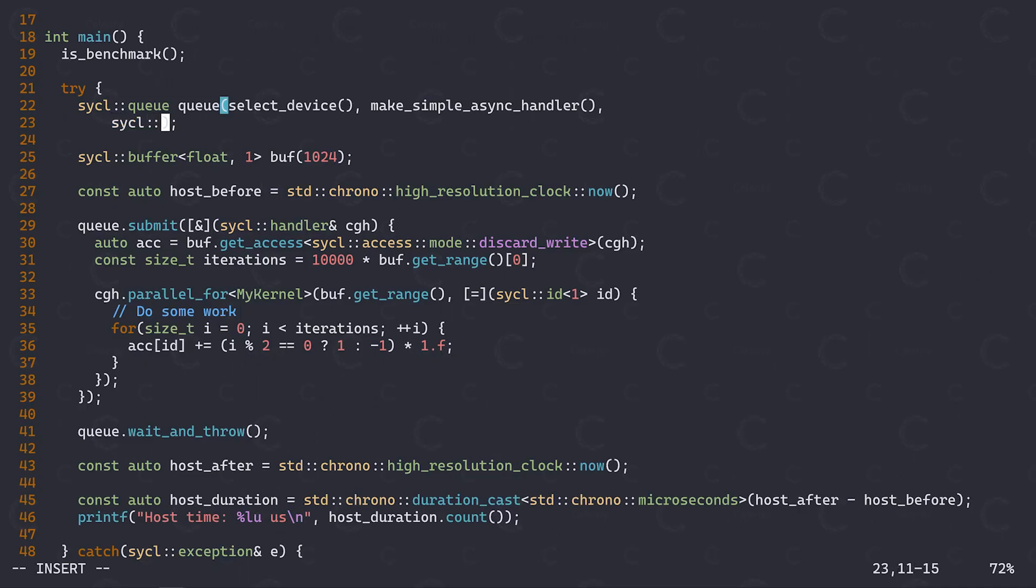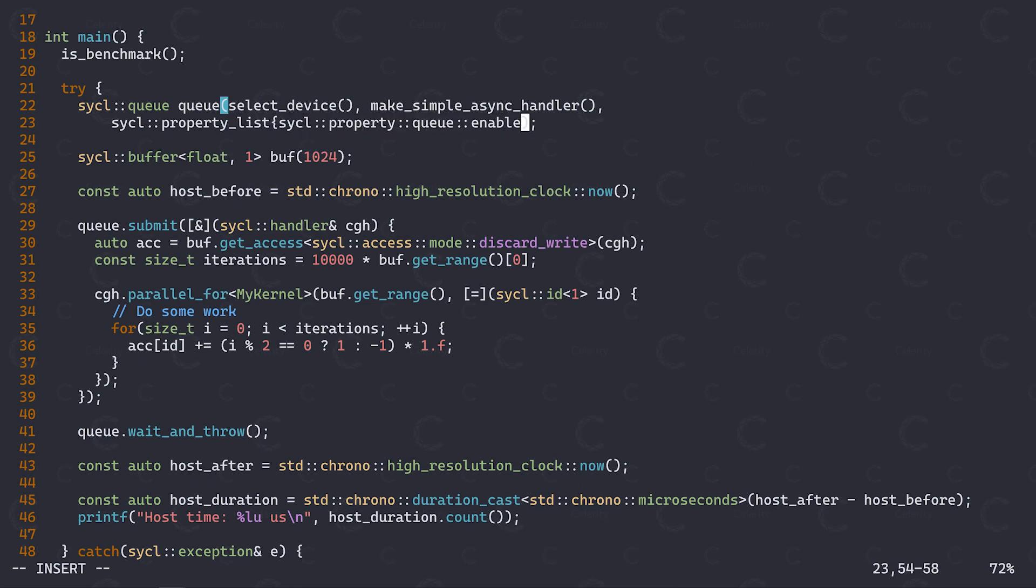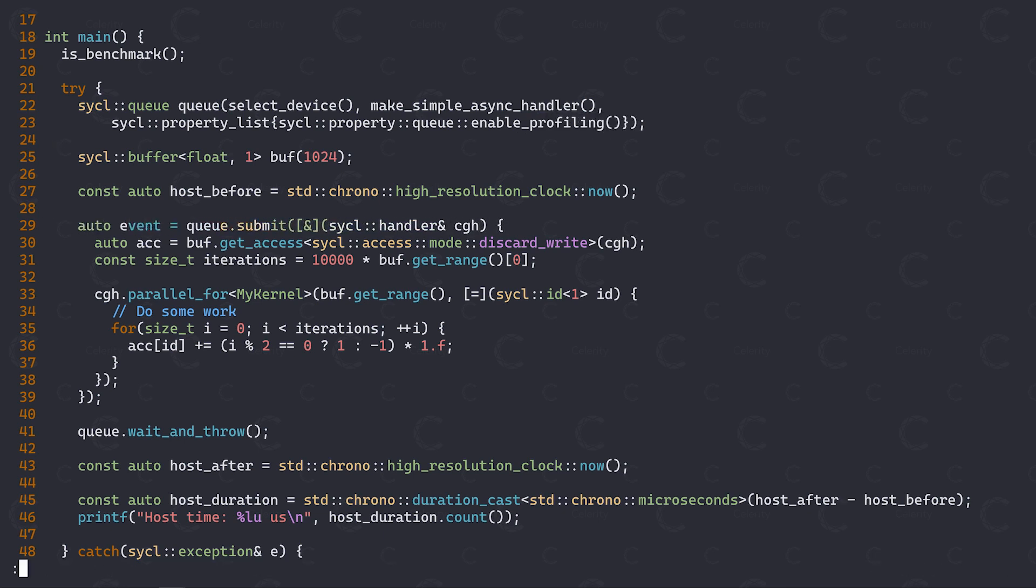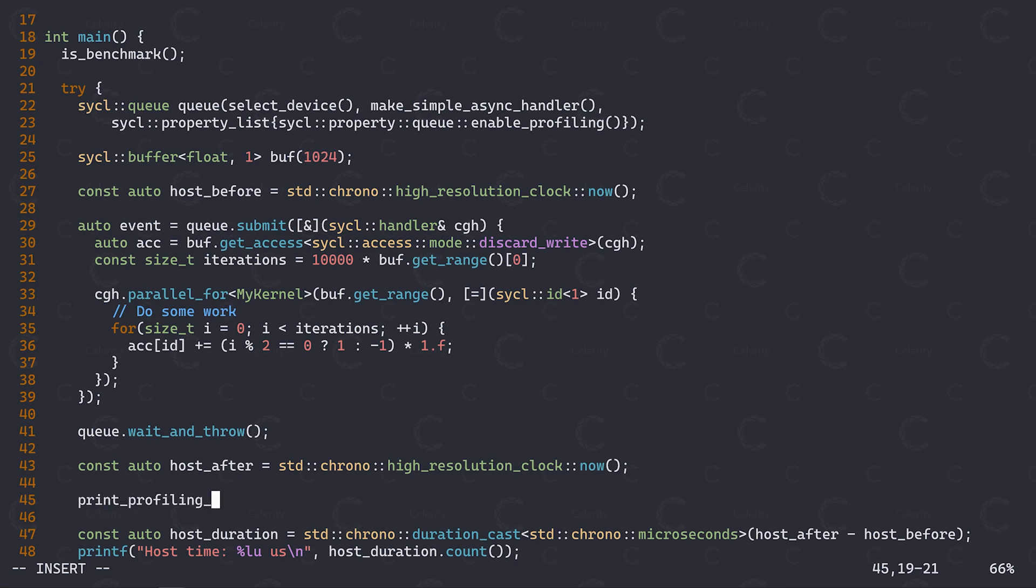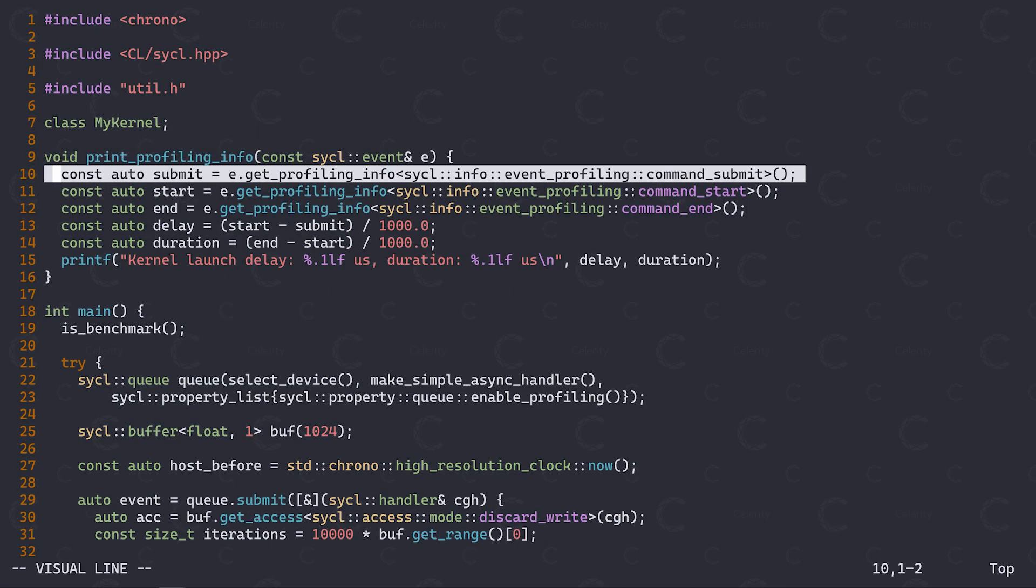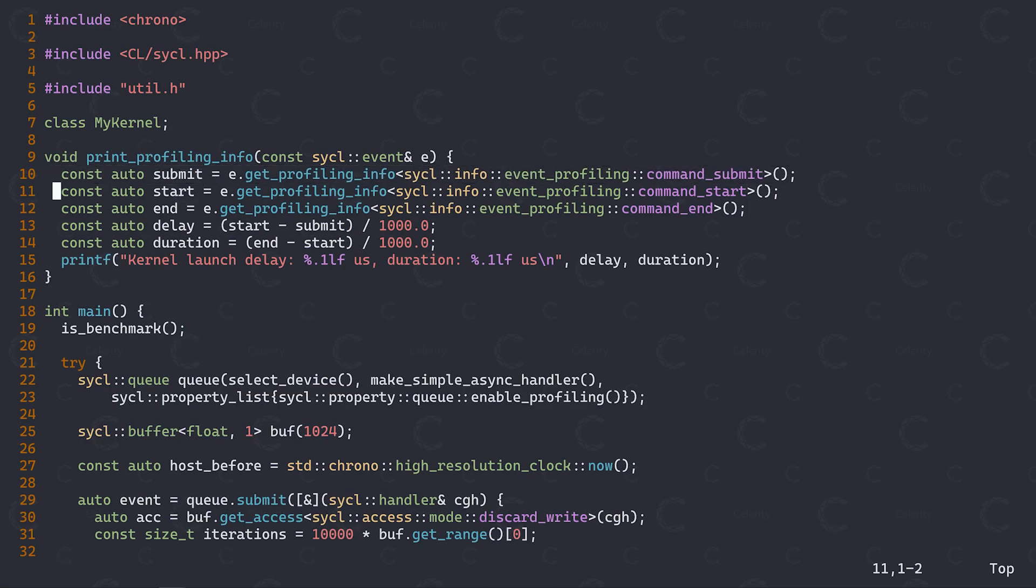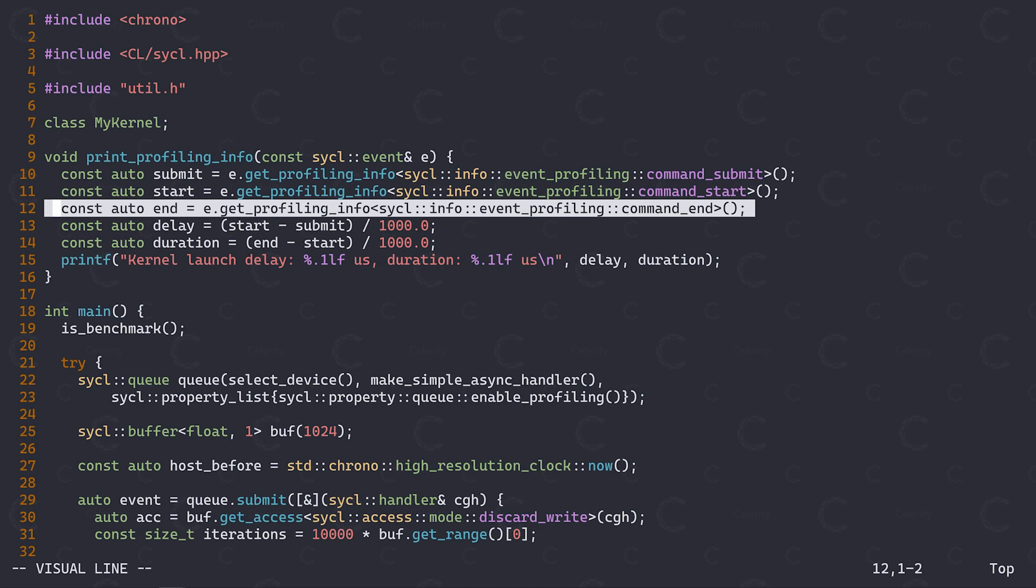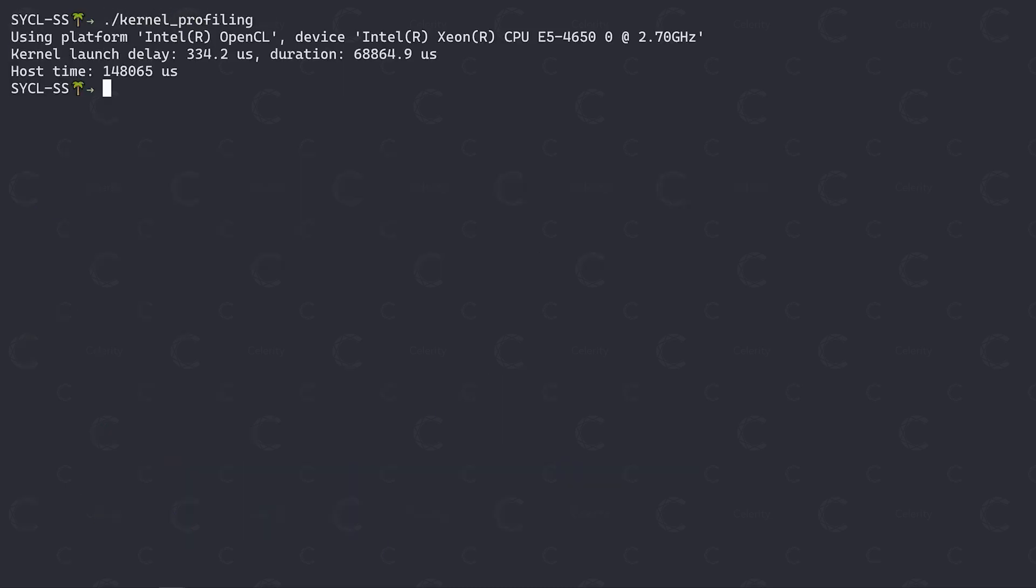Speaking of performance, if you want to get more accurate measurements of your kernel execution times, you can use sickle events to obtain detailed hardware timings. Start by constructing your queue with the enable profiling property. Next, store the event returned when submitting your command group function. You can then use this event to get timestamps for when your kernel was submitted, when it started and when it ended. You may see large discrepancies between your execution times measured on the host and your kernel event timings. This is for a couple of reasons. First of all, a small overhead due to the sickle runtime is expected. Next, as we have discussed before, implicit data movement might be captured within your host timings.